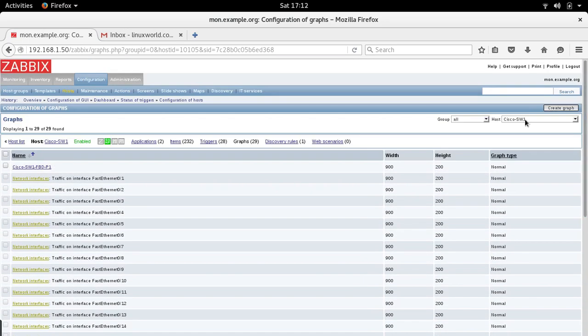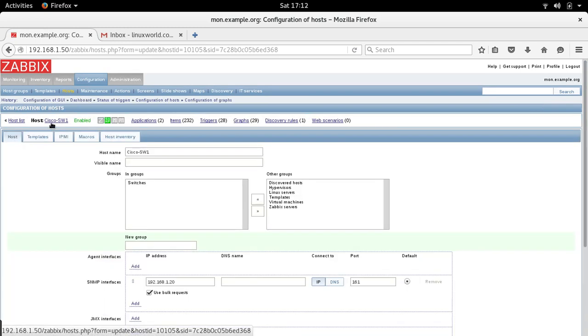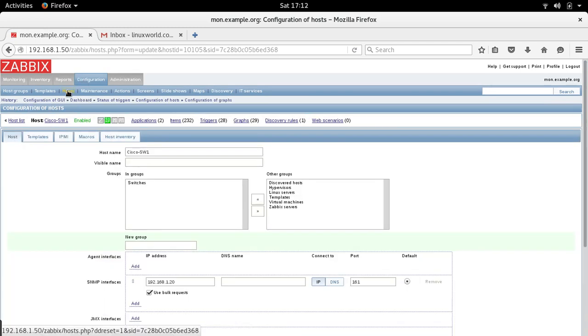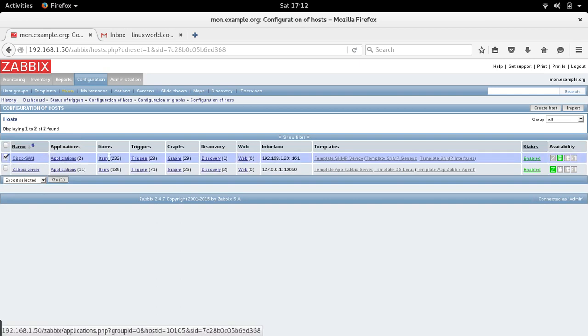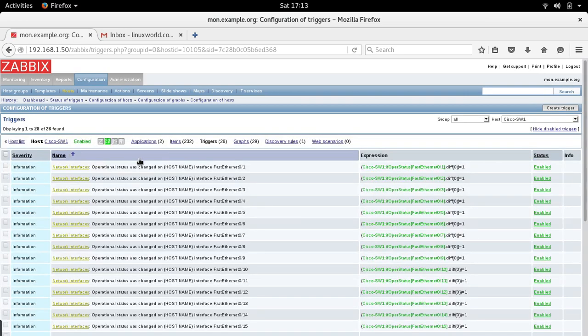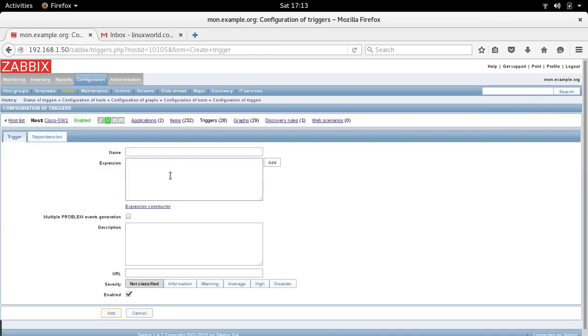Right now we are going back to hosts. Here the Cisco switch and triggers, you can see that we have 28 triggers but I would like to create one trigger of my own. Click triggers, go to create a trigger.